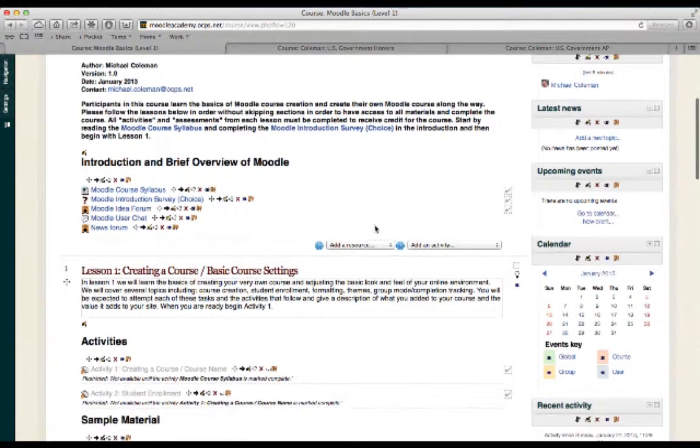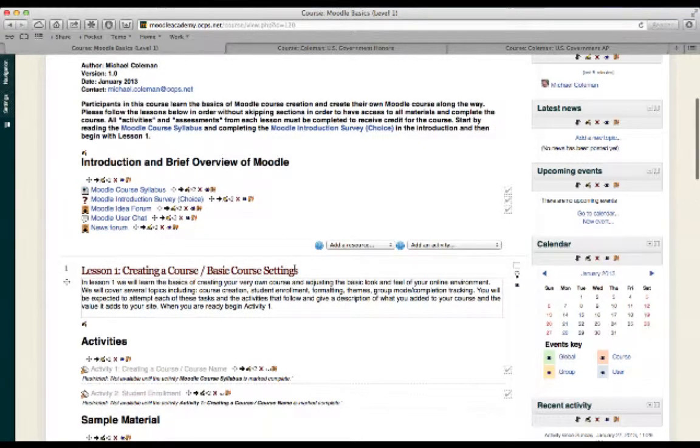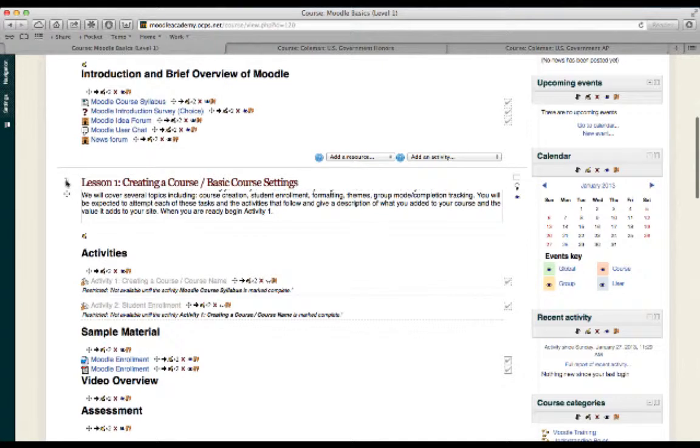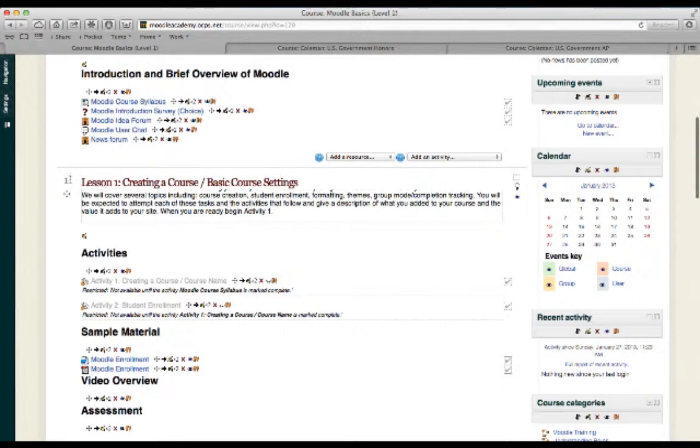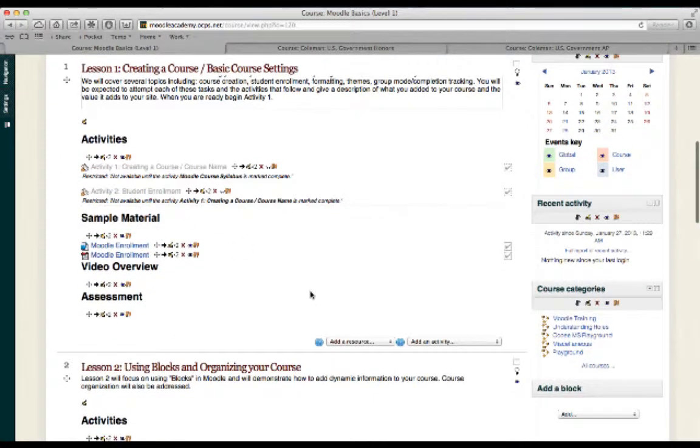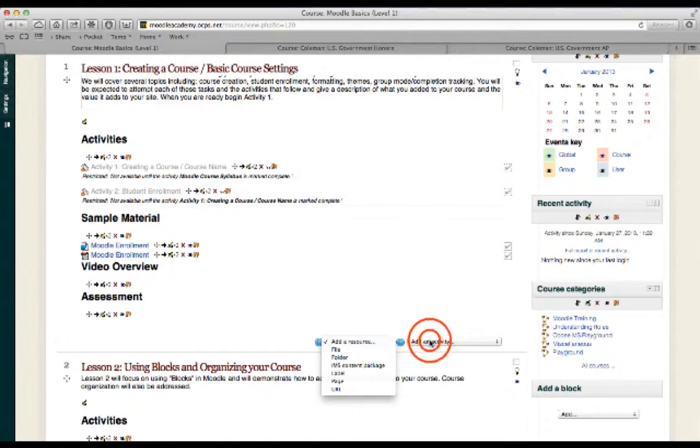Now, if you're wondering how I got all this content into the course, it's as simple as going to whatever topic you'd like. For example, let's say I wanted to add some new material to lesson one, creating a course. I simply go to topic one, I scroll down, and I select either add a resource or add an activity.